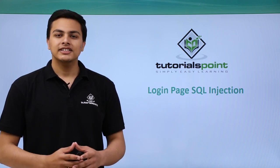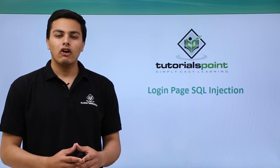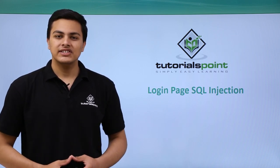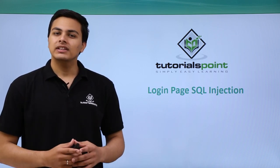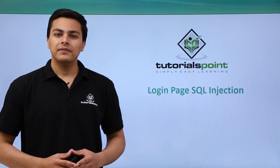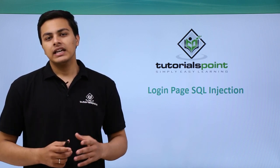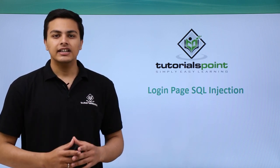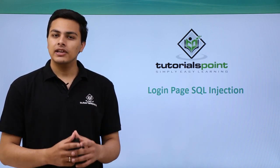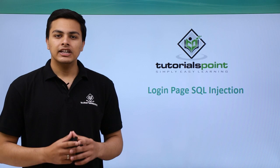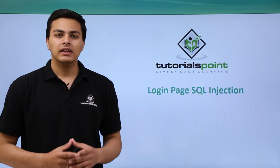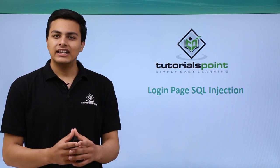Hello everyone, now let's talk about login page SQL injection. In the last video we have seen how an attacker can inject their own SQL queries in order to dump the entire database.